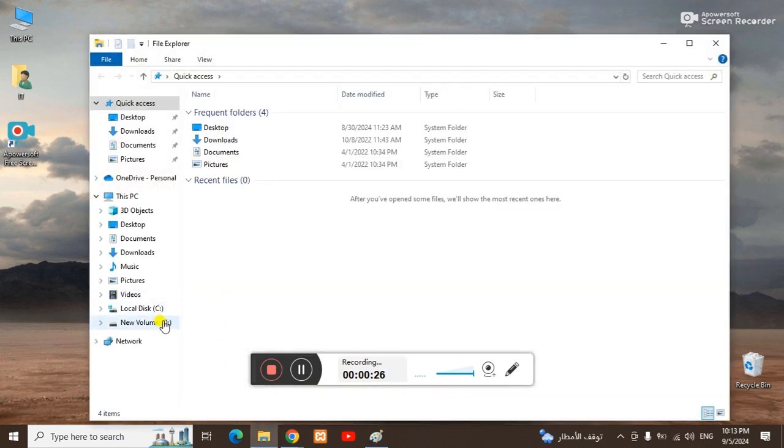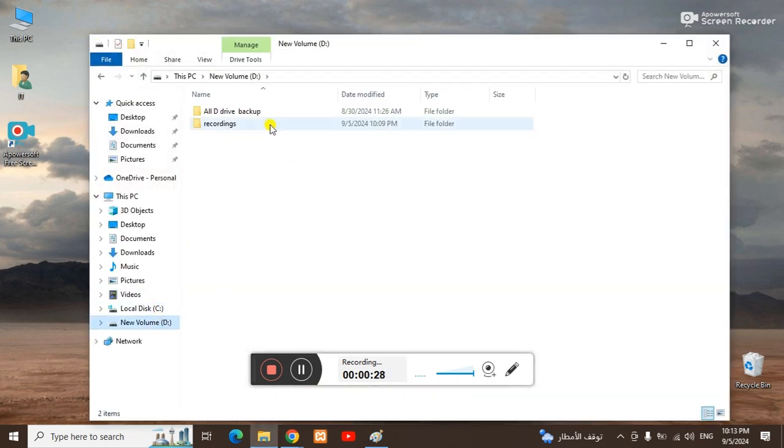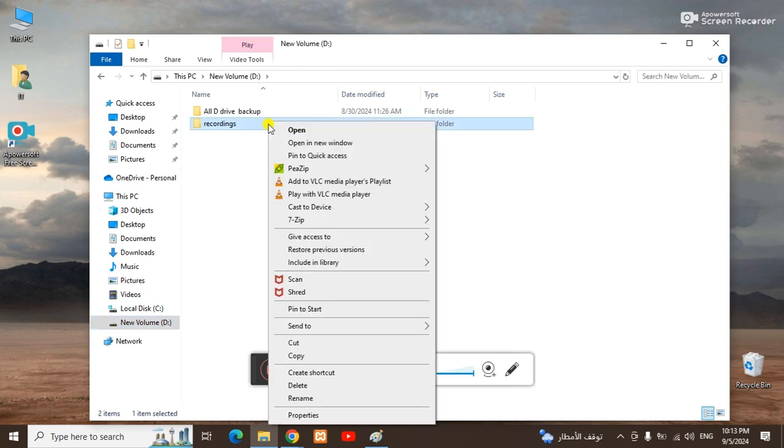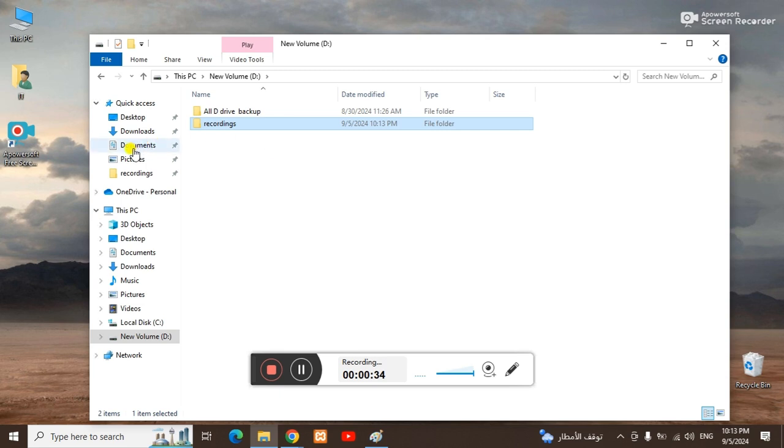For example, I will go to the D drive and I will say I want this one. Right click and pin to quick access. So as you can see in quick access, my folder has been placed.